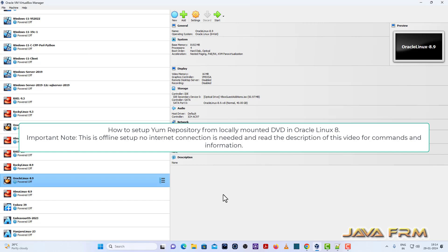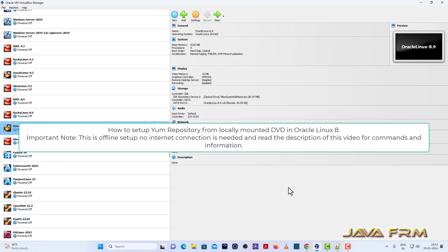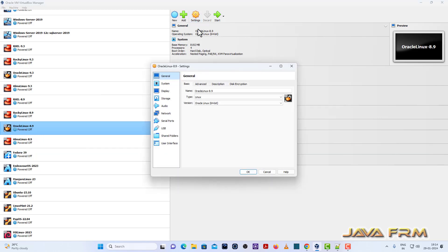Welcome to Java forum. Now I am going to show you how to set up a YUM repository from a locally mounted DVD in Oracle Linux 8 operating system.